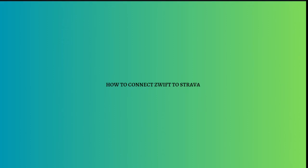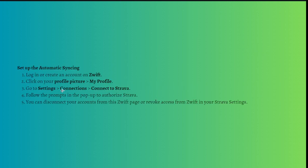Hi and welcome back to the channel. Thank you so much for clicking into this video. Today I am going to teach you how you can connect Zwift to Strava, so here are the simple steps to do that.